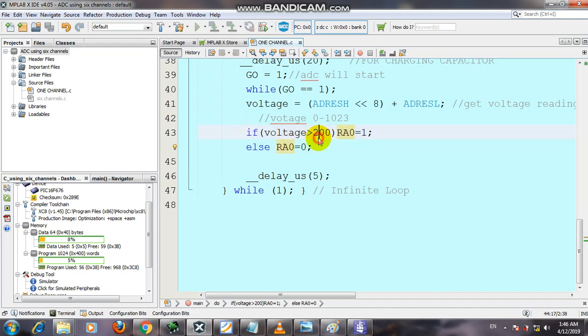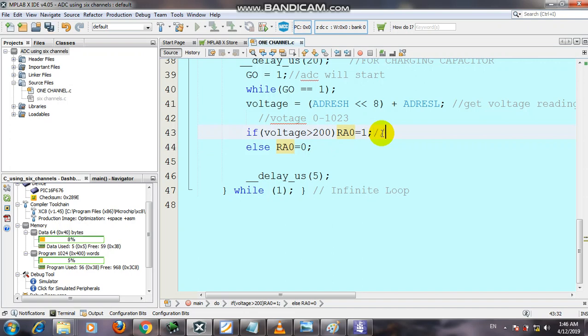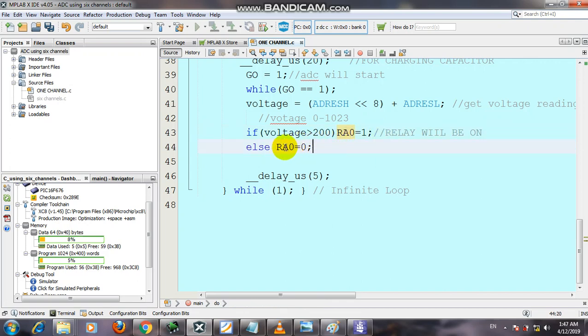We write a condition: if the voltage is greater than 200, RA should be equal to 1, meaning the actuator or device will be on. The relay will be on, LED will be on. If voltage is less than 200, RA will be equal to 0 and the system will be closed. Let's check.